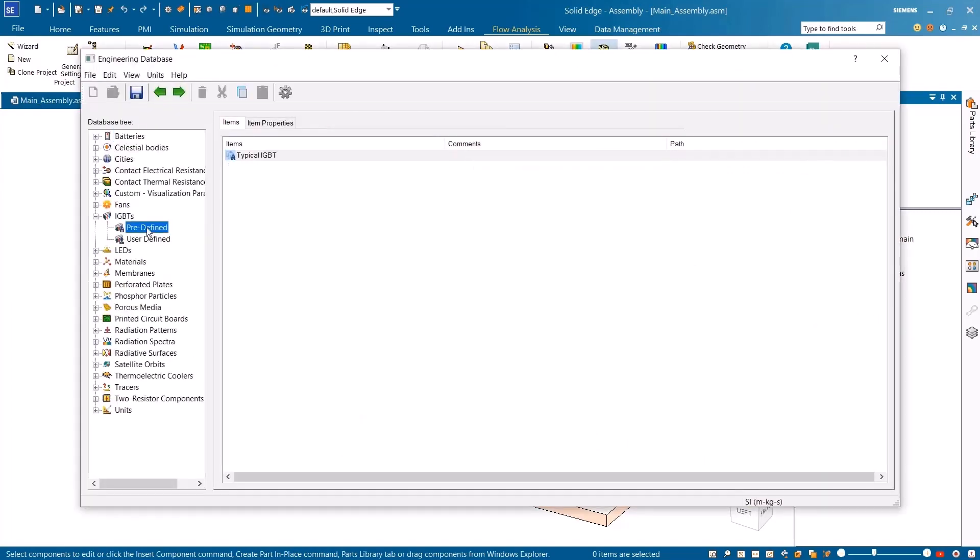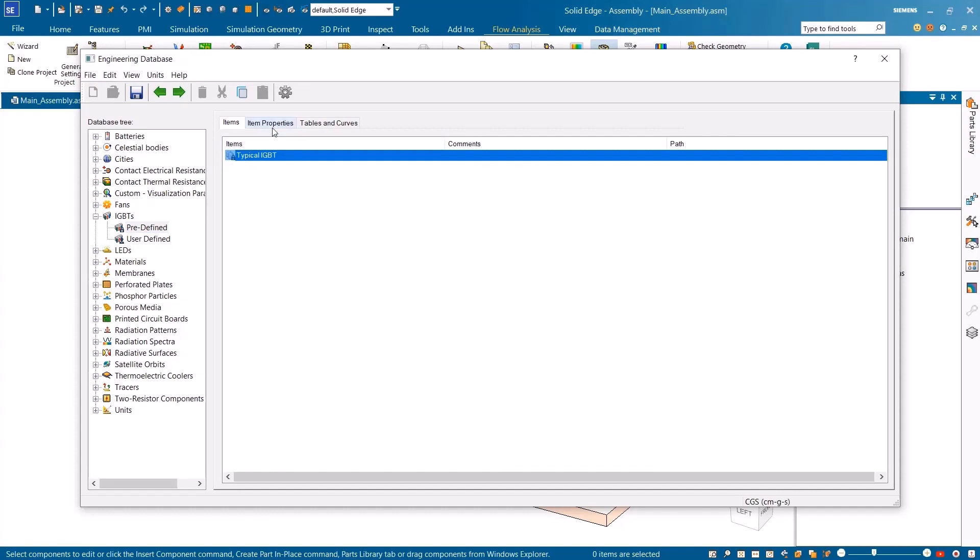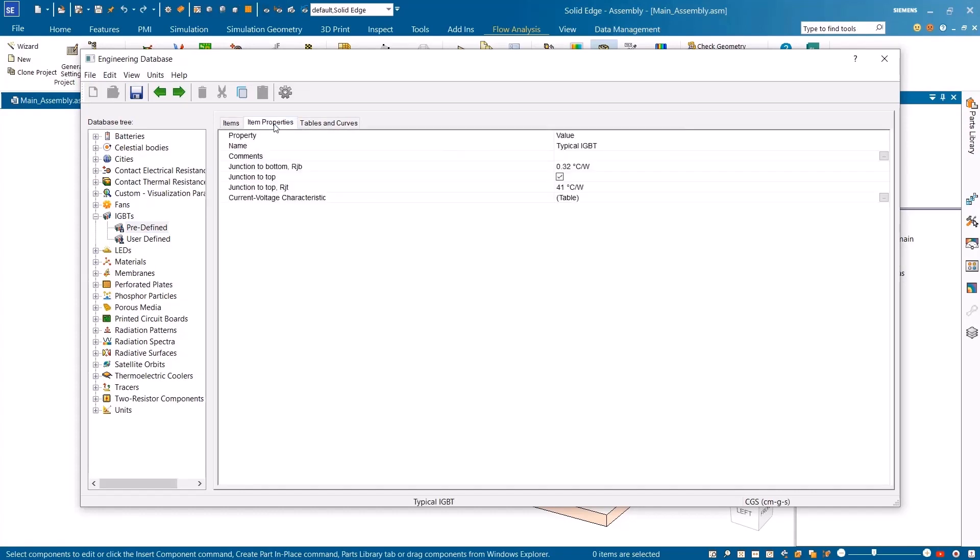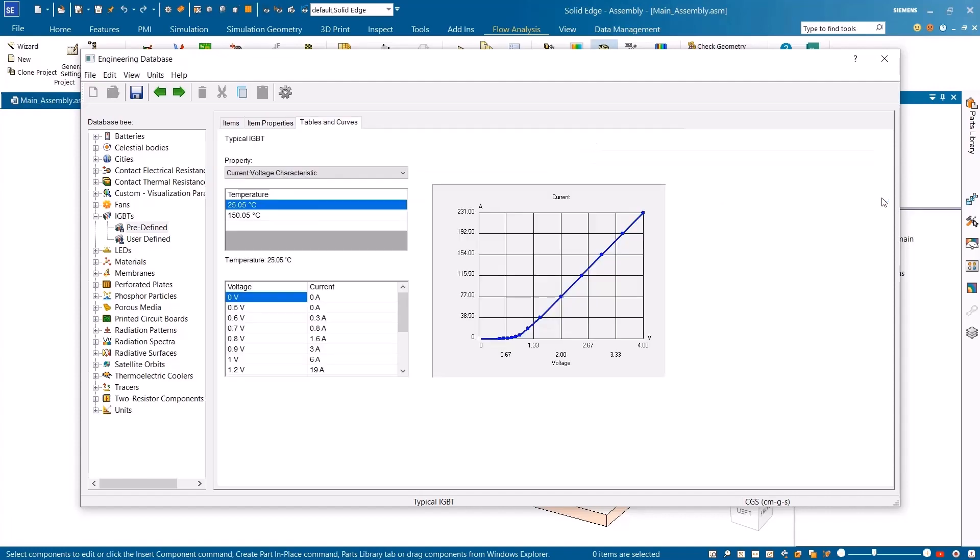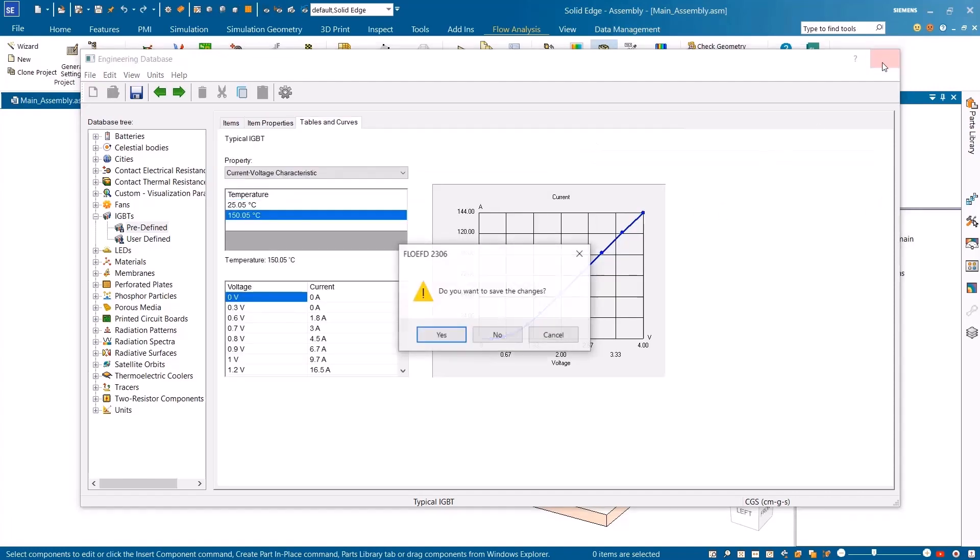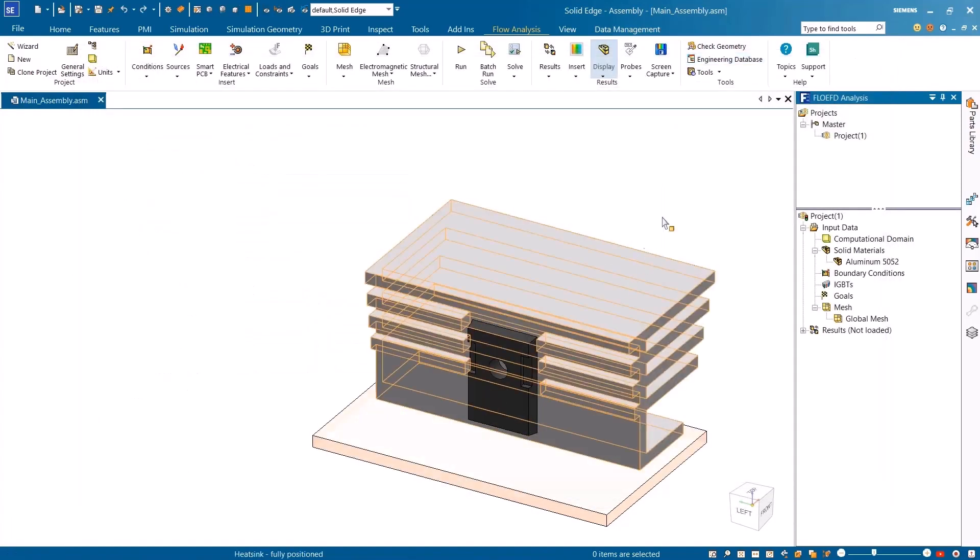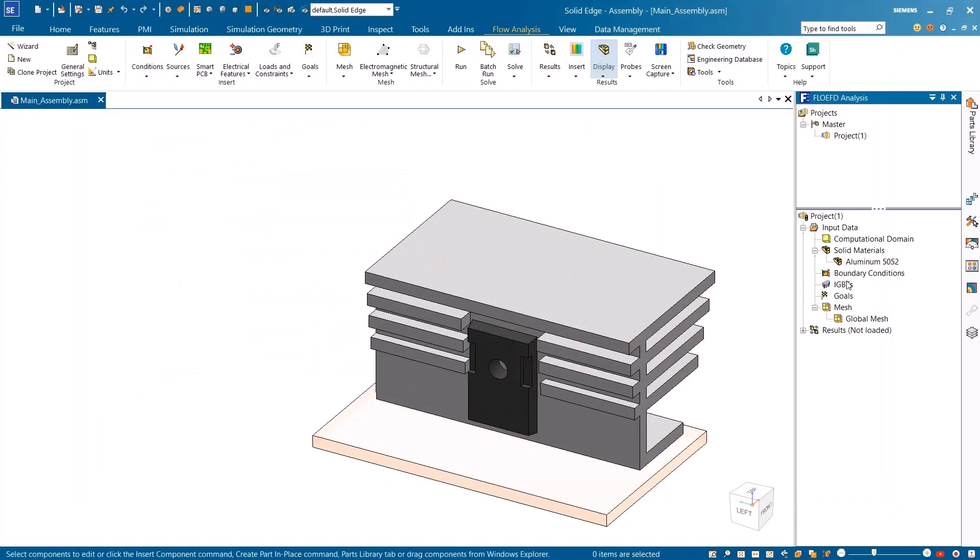FlowEFD has added the option of IGBTs, or insulated gate bipolar transistors, within the engineering database, where you can create your own libraries. Here we can define the thermal resistances from the junction to top and bottom, and then a series of current voltage charts at different temperature values.